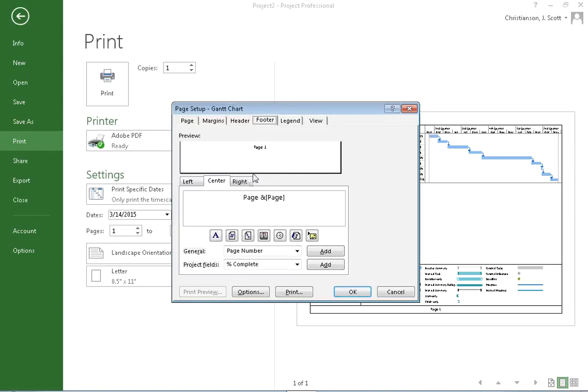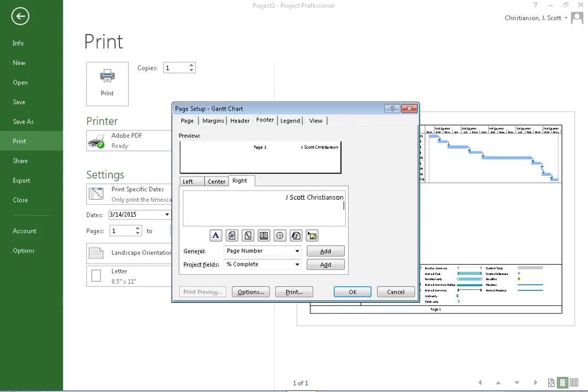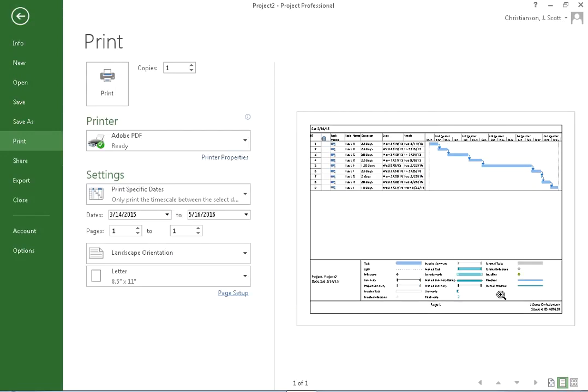So I can put in different page numbers in either the left, center, or right part of the footer. I might, for example, if I was a student, put in my name if I was putting this out for an assignment, and my student ID down here. If I do that, then that's going to add that to my printout of the Gantt chart.